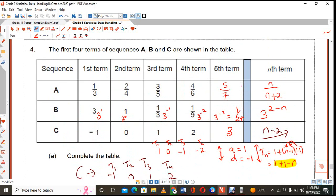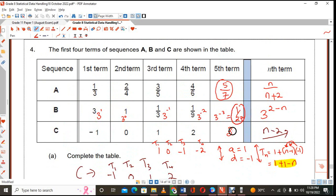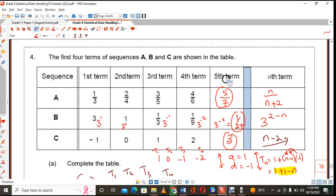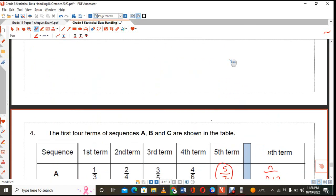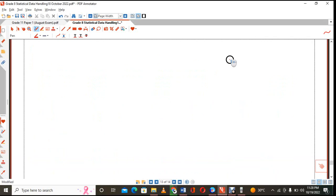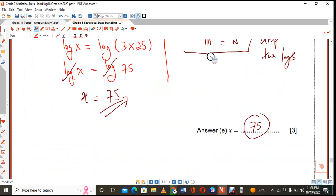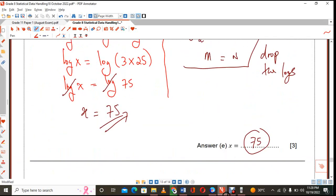You get 6 marks: a mark for the 5 over 7, for the 1 over 27, for the 3, and for your rules. Stand by for more videos helping you to prepare for your examinations.